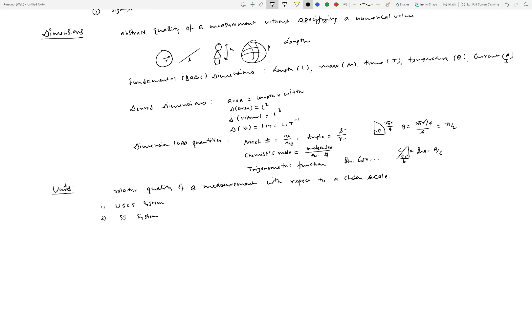Sometimes people call the USCS system the English or FPS system — FPS stands for foot-pound-second, because those are the primary units. For length, foot is chosen; pound is chosen for weight or mass; and second is the same in both systems. The SI system is also called the MKS system (meter-kilogram-second) or the metric system. There is quite a bit of history associated with both systems, and unfortunately we need to know both very well.